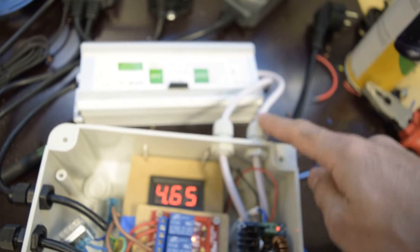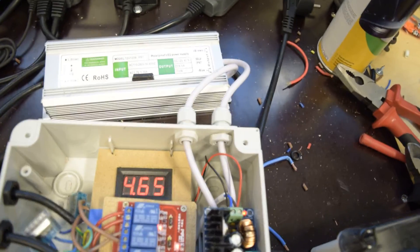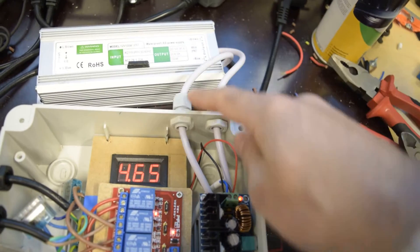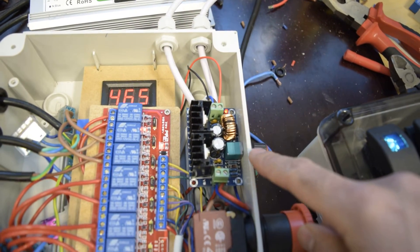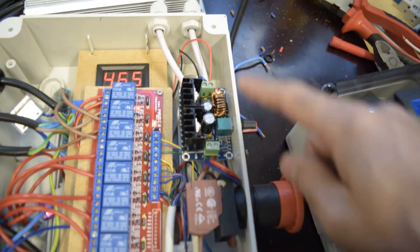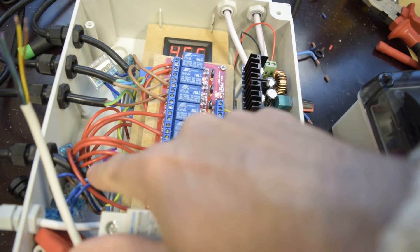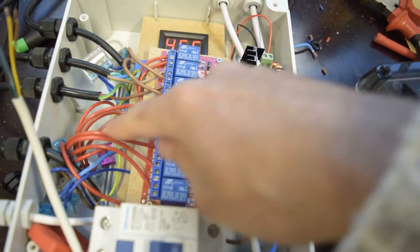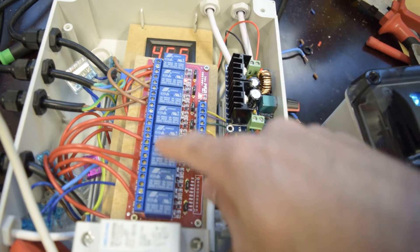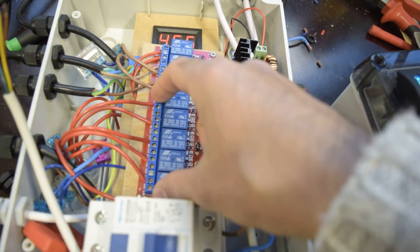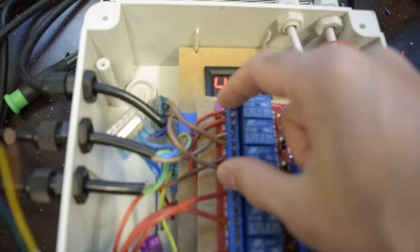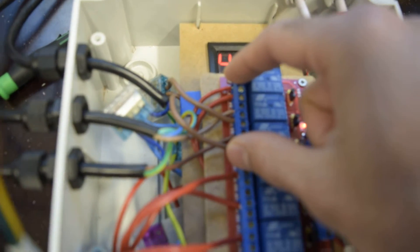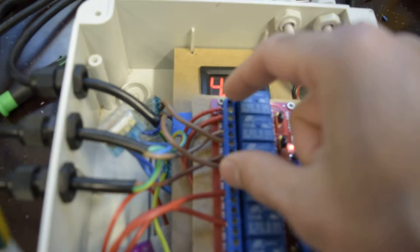And so this is the 12 volt power input. And one goes to the pump. And the other one goes here to power all the valves. These valves. And these ones are the two 230 volt devices.